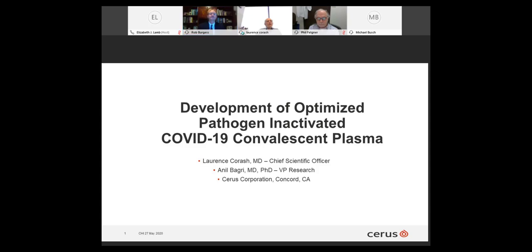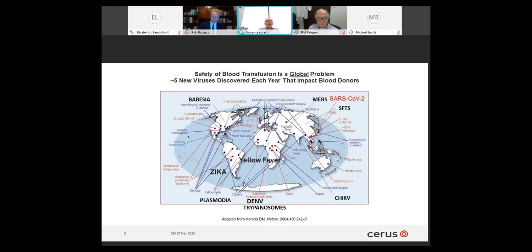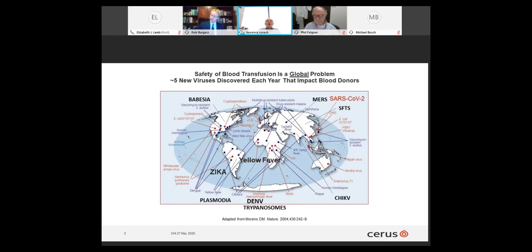The title of Dr. Korosh's talk is the Optimized Development of Pathogen Inactivated COVID-19 Convalescent Plasma. Thank you, and thanks to everybody for joining this interesting seminar. Blood transfusion safety is really a global problem. Approximately five new viruses are discovered each year that impact blood donors somewhere in the world, and as we've experienced over the last decade, many of these can become epidemic and pandemic. SARS-CoV-2 is our most recent problem on a very large scale.